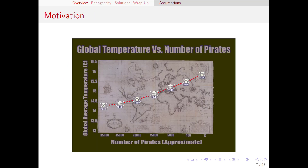To get us motivated, let's take a look at this graph. We can see several data points through time starting in 1820 all the way up to the year 2000. We can see that as the number of pirates in the world went down, the global average temperature went up. So what do we conclude from this graph? That pirates were preventing global warming, and the number of pirates decreasing caused the temperature to rise? Well, probably not, but today we're going to talk about exactly why that would be.